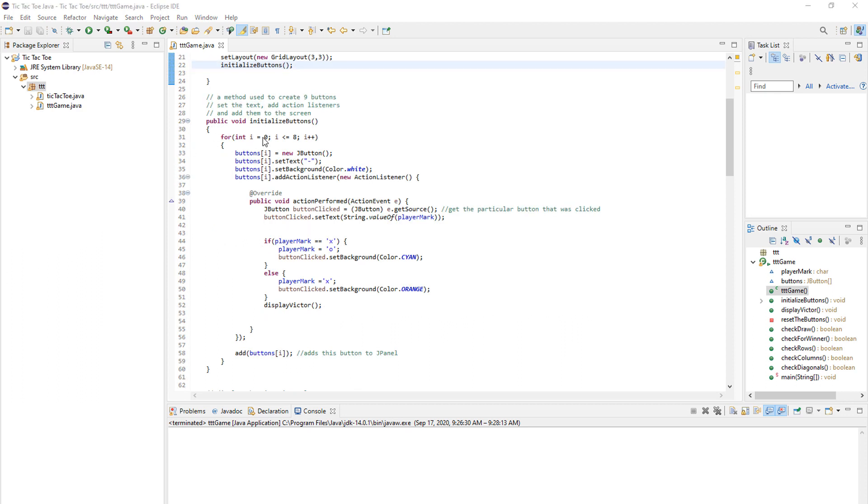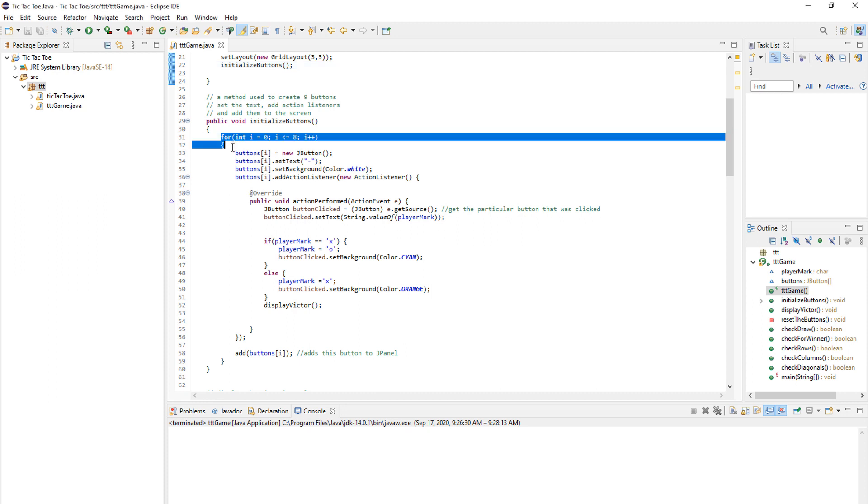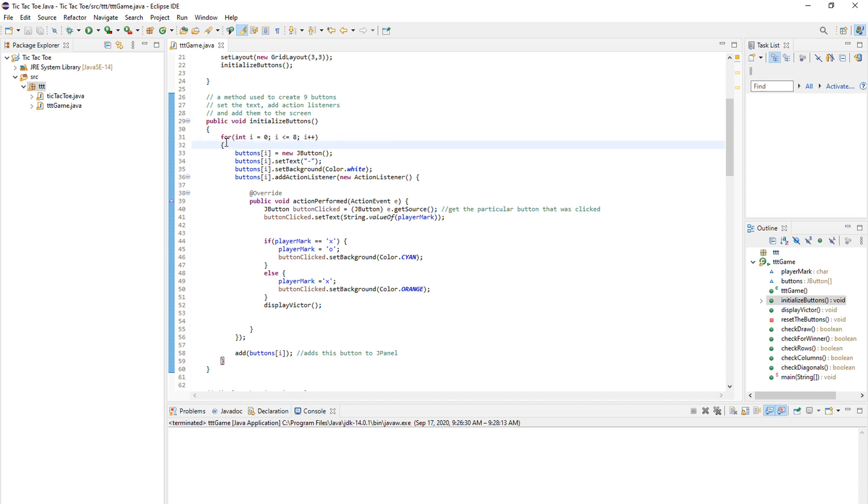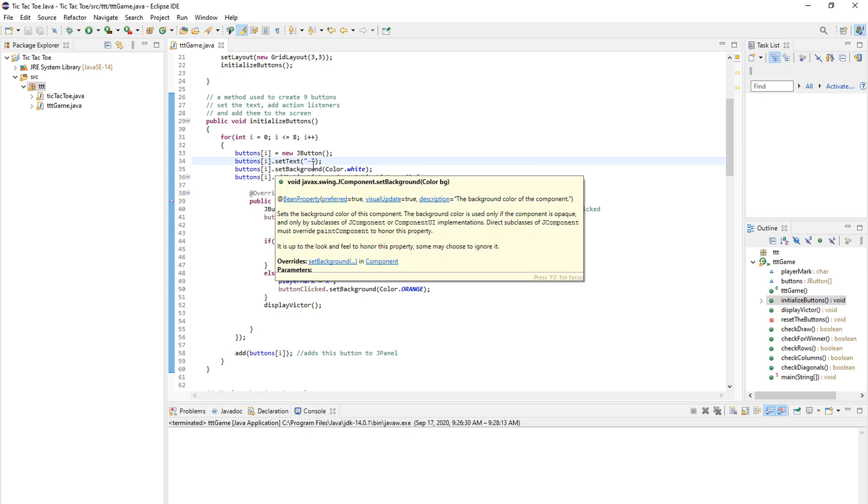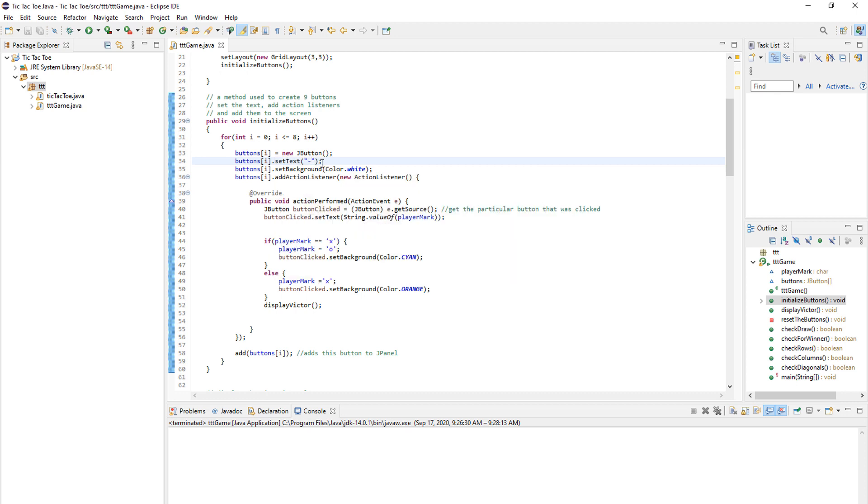And now I will explain how our initialize buttons method works. So since we have an array of nine buttons, we need to go over each one and for that we need a for loop. So we go into a for loop that will loop nine times and for each button we create a new one.